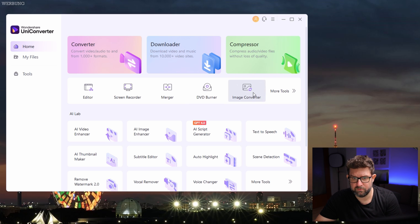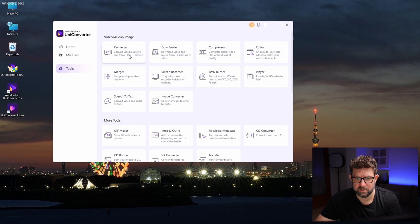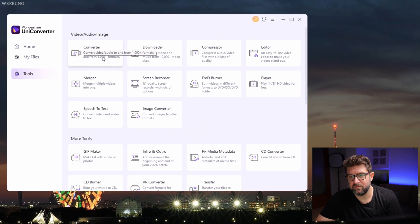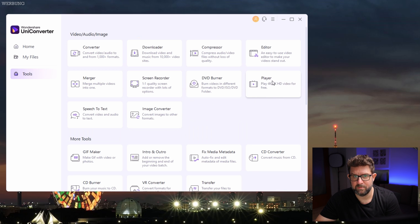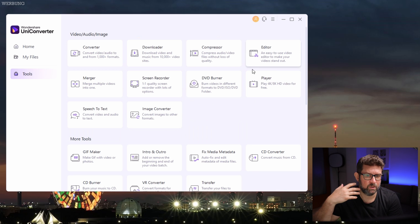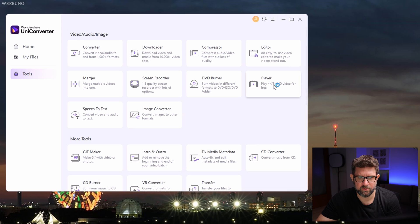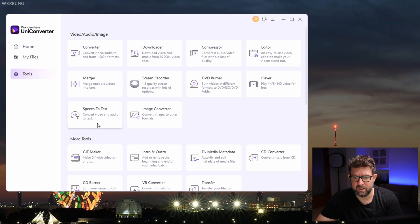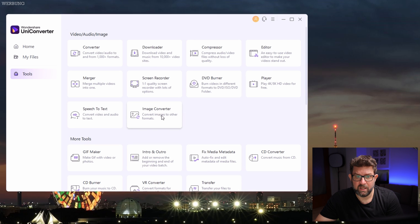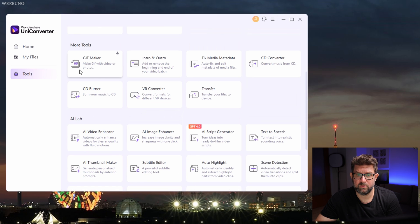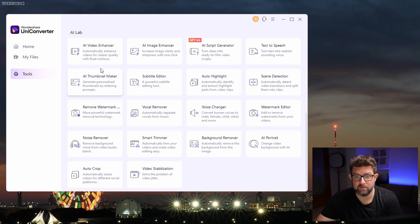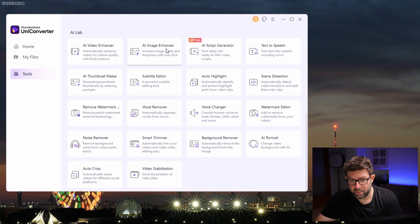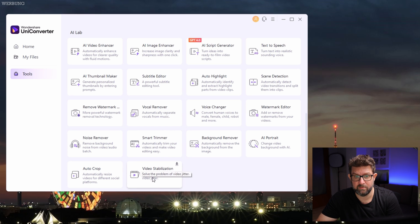You also have an image converter, which works like the video converter but for still images. Let's click and expand. There is a player for 4K, 8K footage as well, which I think is very handy, especially when other players struggle with higher resolutions. Finally there is a speech to text feature, which can be used for example generating subtitles for your videos. As you can see, there are many more tools in this window like a GIF maker, CD converter, and a bunch of AI tools like video or image enhancer, AI thumbnail maker, noise remover, and additional video stabilization. So very cool tools.